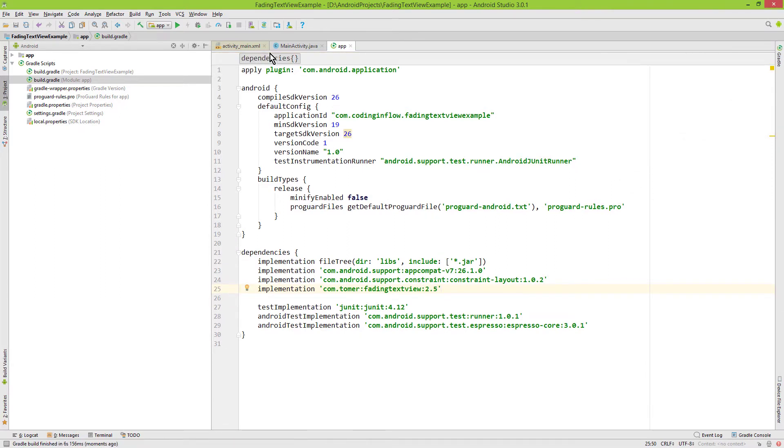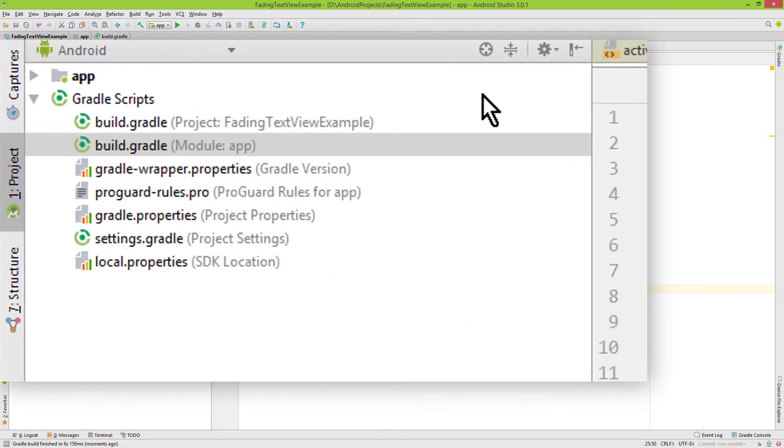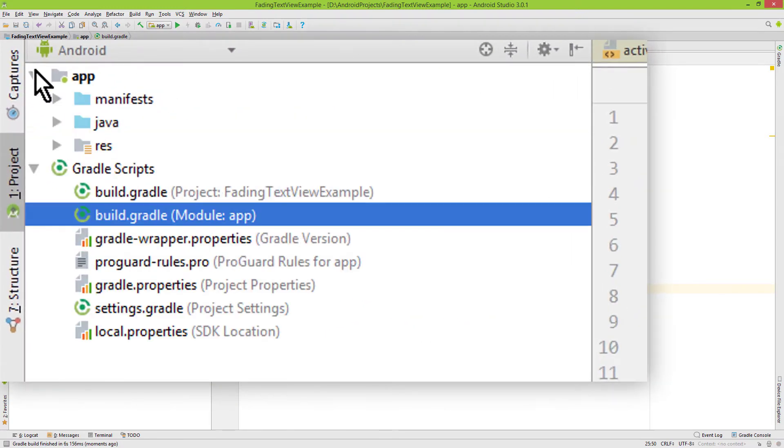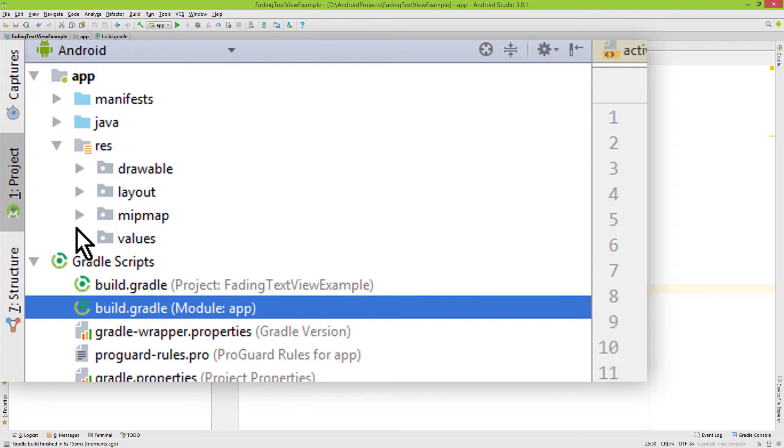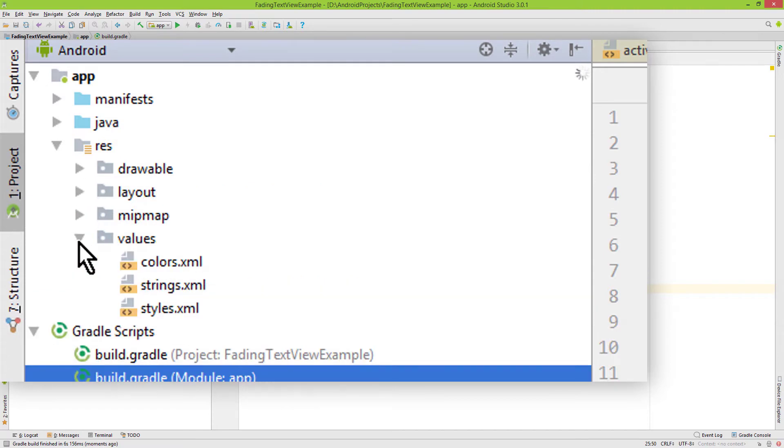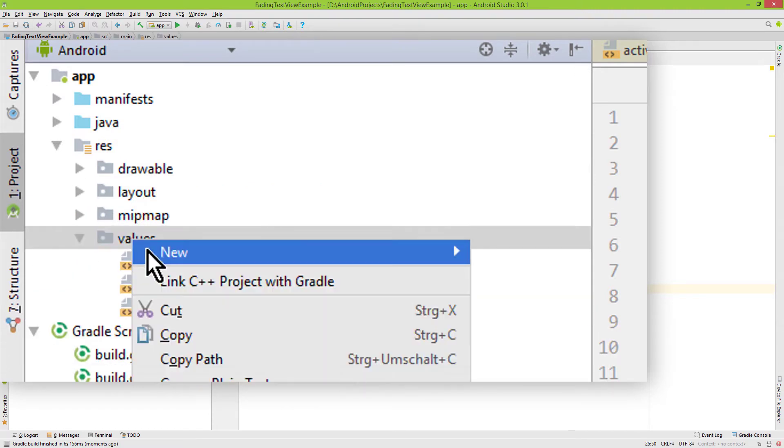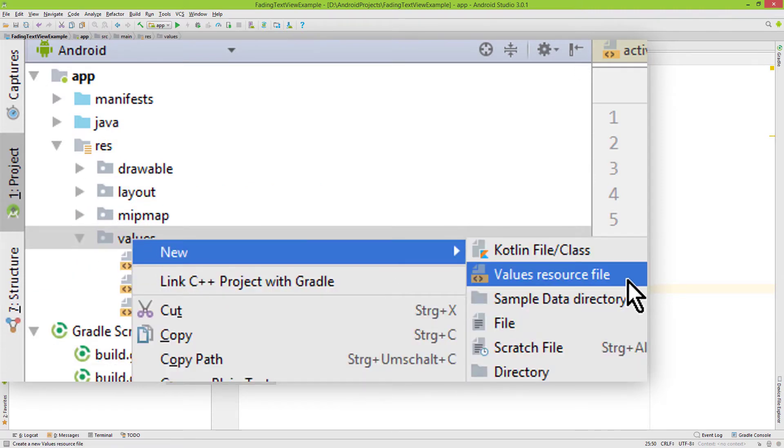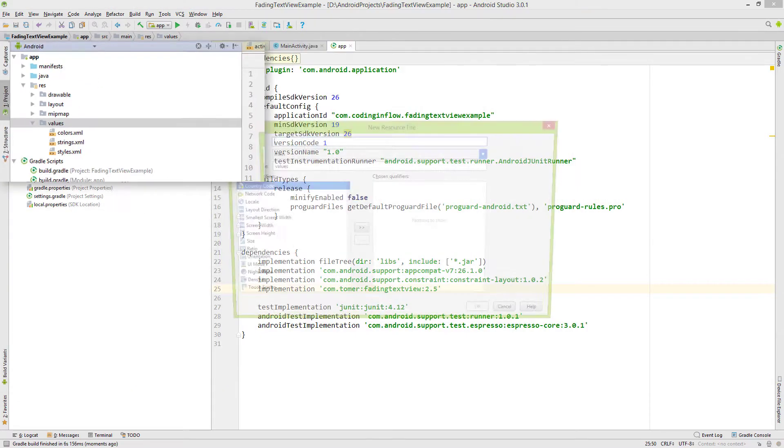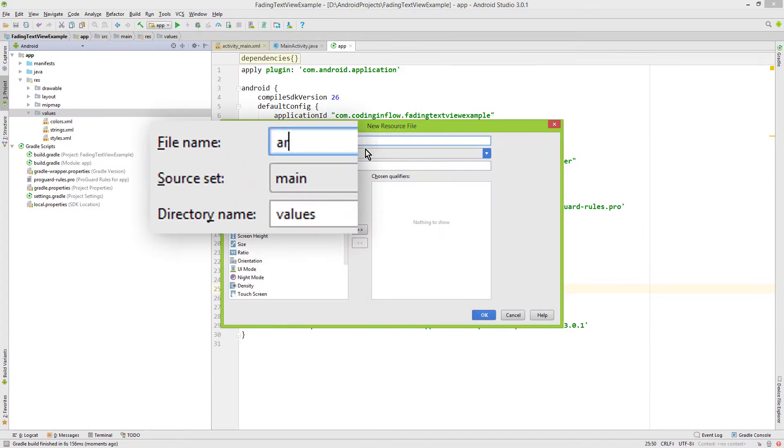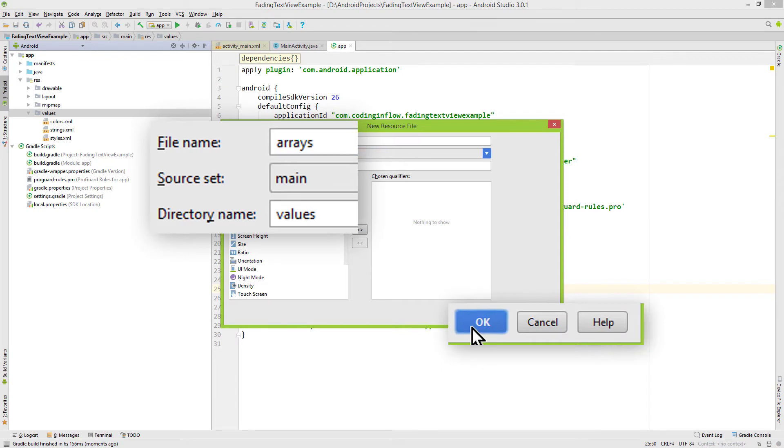Next we need a string array where we put all the strings that we want to display in this fading text view. So we go into our app folder here, res, values, and here we create a new value resource file. And we call it arrays. Click OK.